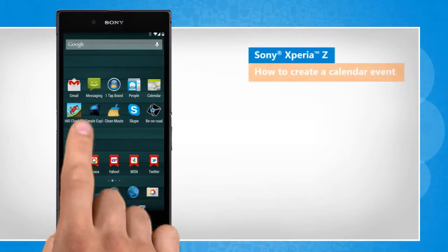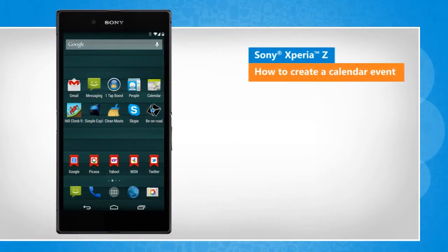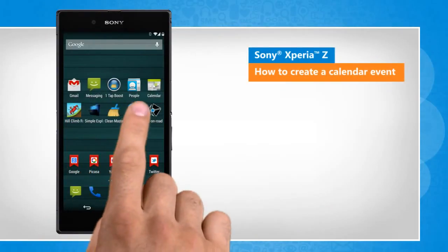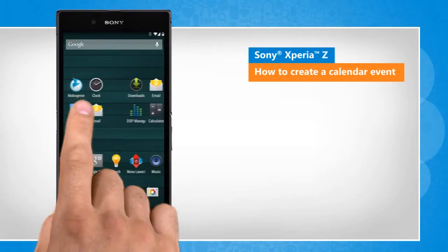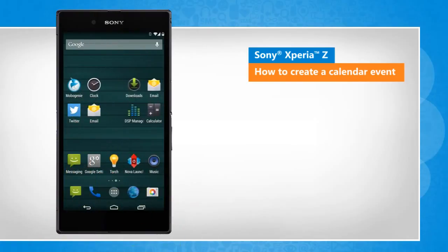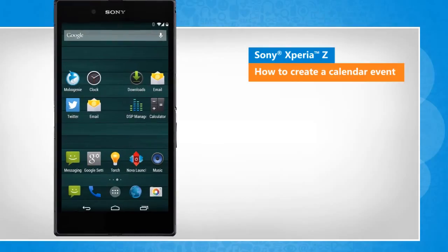Hi friends! Your Sony Xperia Z smartphone allows you to set event reminders. You can even set an alarm alert to remind you of an event created in the calendar. Here's how you can create a calendar event.